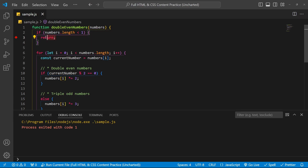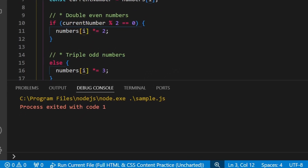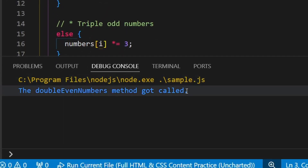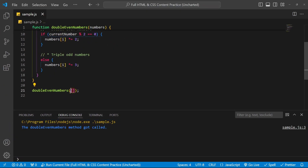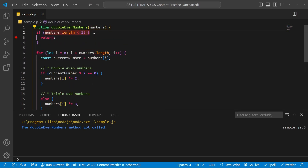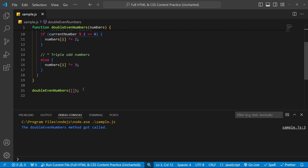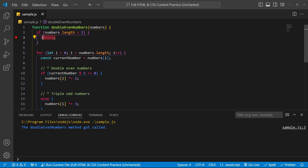It'll log to the console when it gets to that line. Running the debug session with F5: 'The double even numbers method got called.' Why? Because the array is empty, its length is zero, so if numbers.length is less than one, we get to here. This is very helpful — maybe you have a database of people and get no results, and you want to confirm if you're getting into this code block.